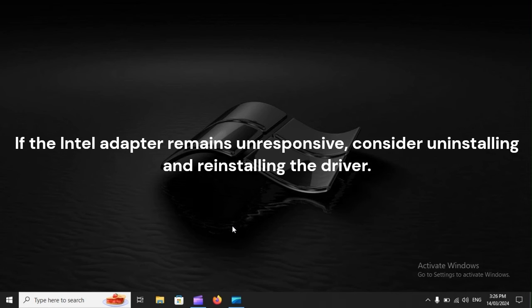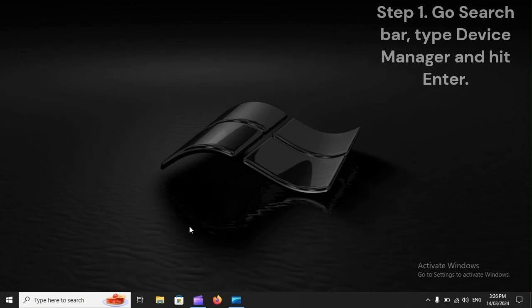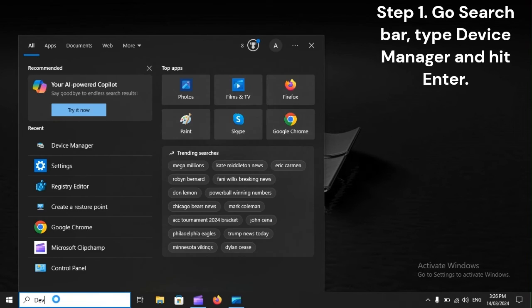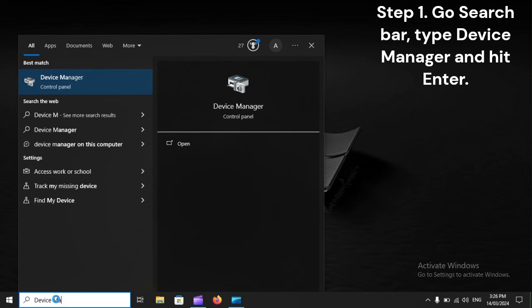If the Intel adapter remains unresponsive, consider uninstalling and reinstalling the driver. Step 1: Go to the search bar, type Device Manager, and hit Enter.